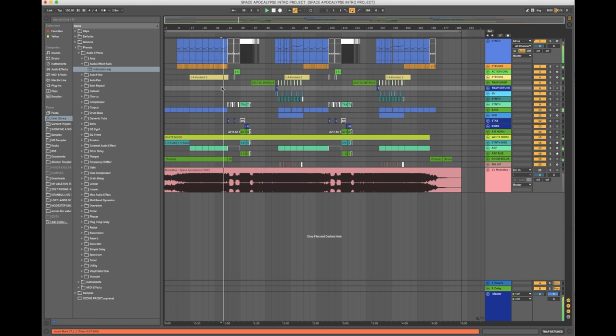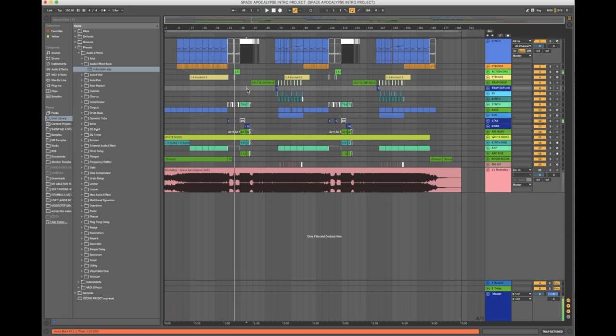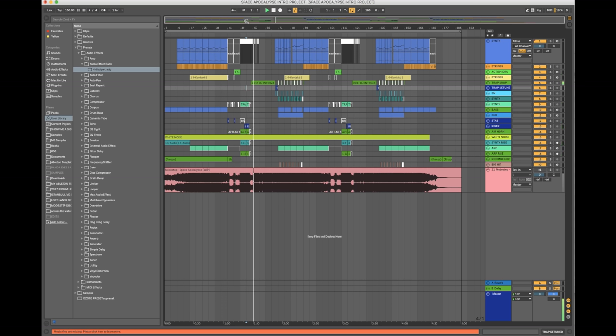This is a project that I started in 2017. Originally it was a trap tune we were using to open up our set. We ended up scrapping the drop because we didn't like it, and when it came around to working on this new EP for Disciple, I thought let's grab that intro because I really liked it. It worked really well live and with a few tweaks it was going to be a new banger.